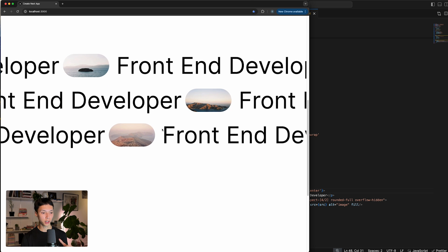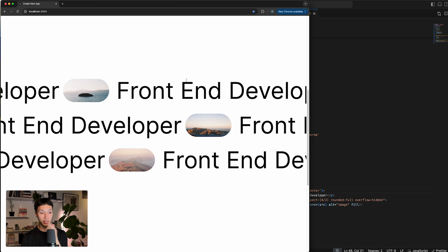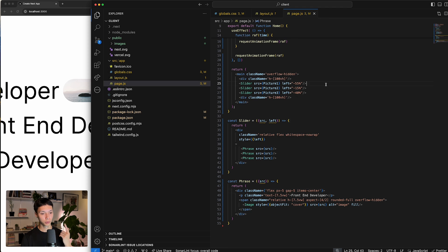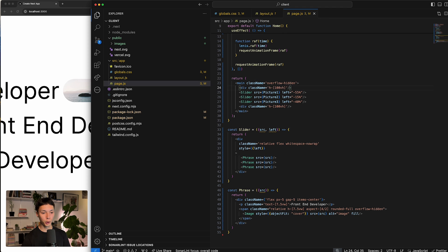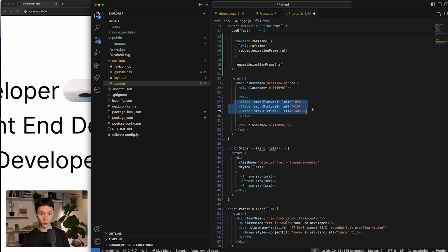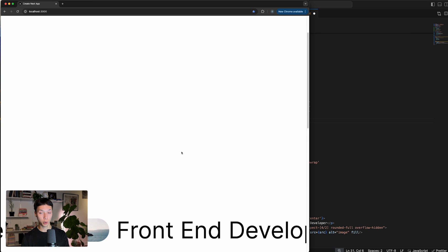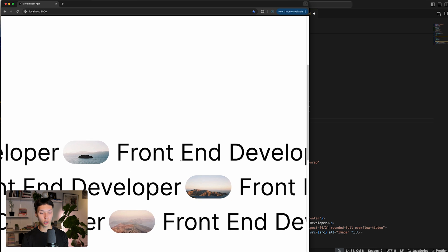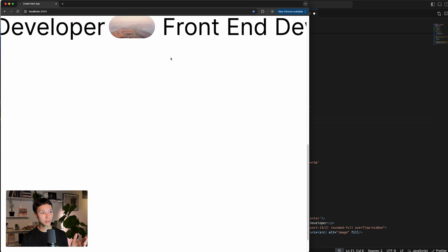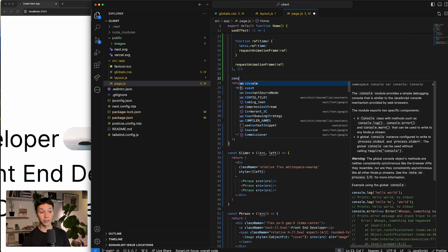Now that we have that, all we have to do is find a way to track the progress of the scroll and translate each phrase to the left or to the right on scroll. The first thing I want to do is put all of the sliders inside a parent div that I'm going to track inside the viewport. When it enters the viewport I start tracking, and it's going to return a number between 0 and 1 that I can use to translate all of the phrases.